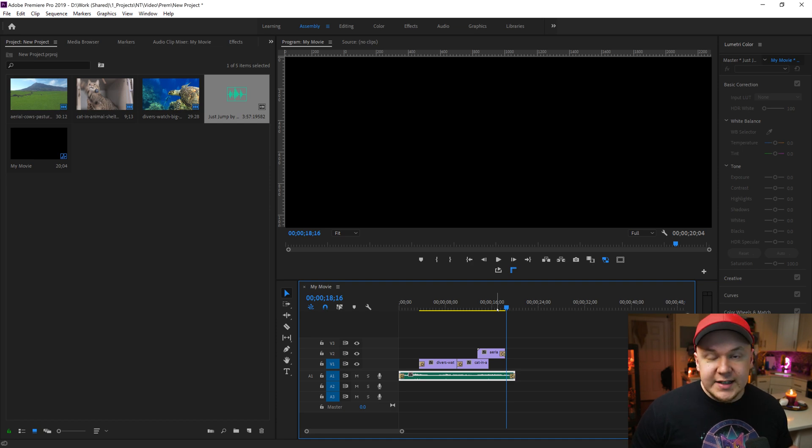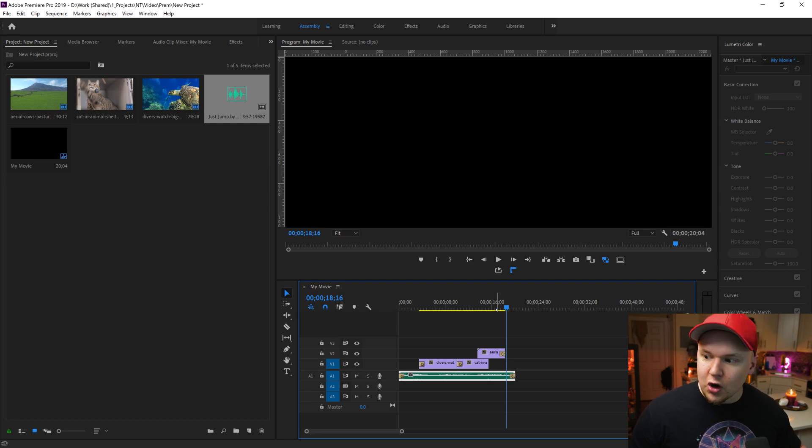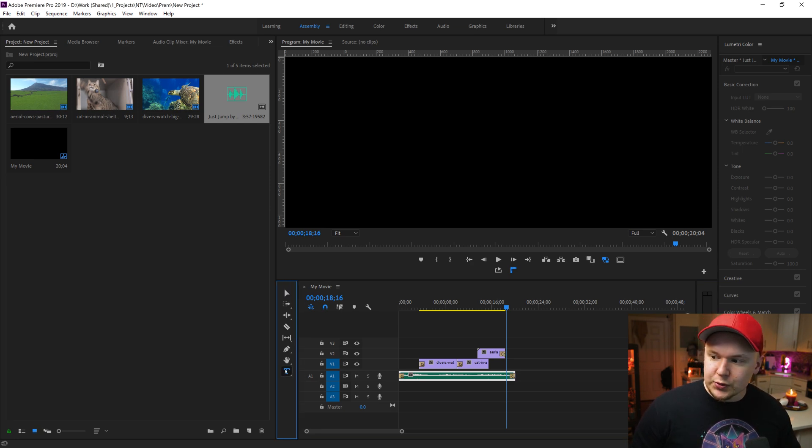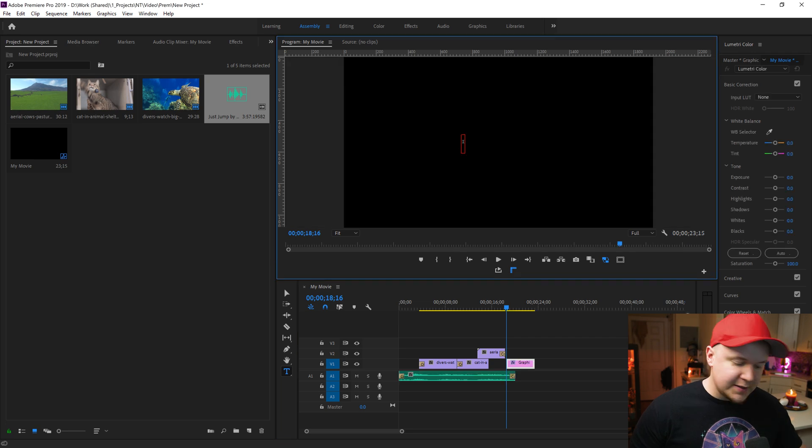Now we'll add text on screen for a title and end card. Click the text tool right here. Type tool. Click on screen and type my movie.